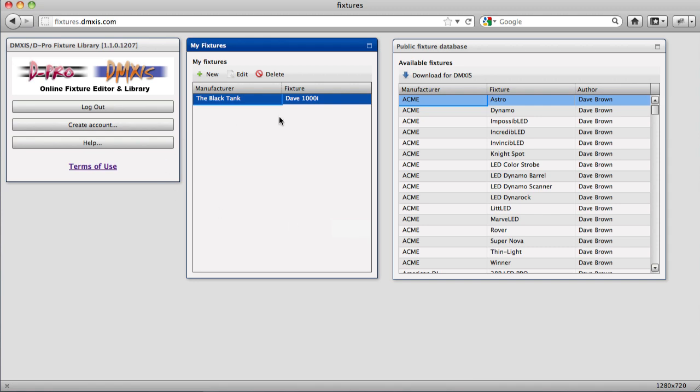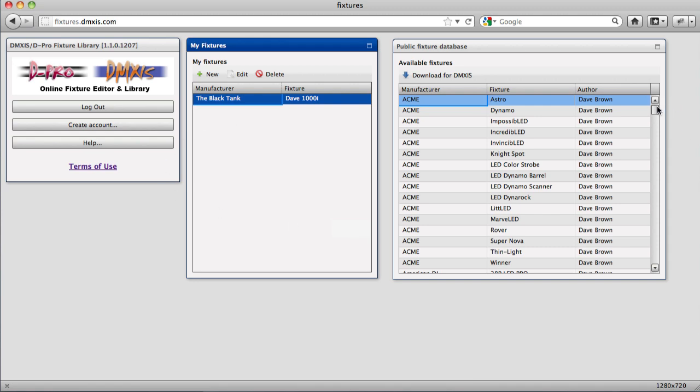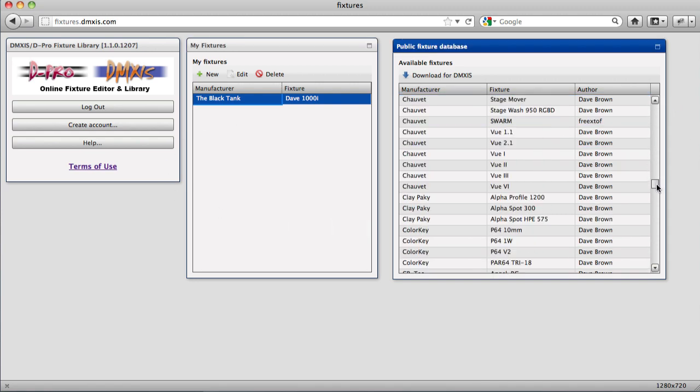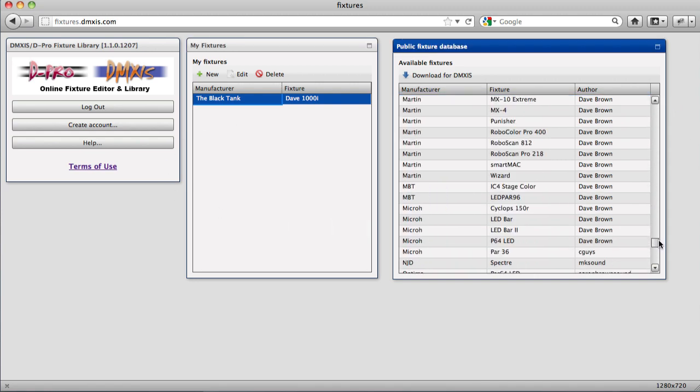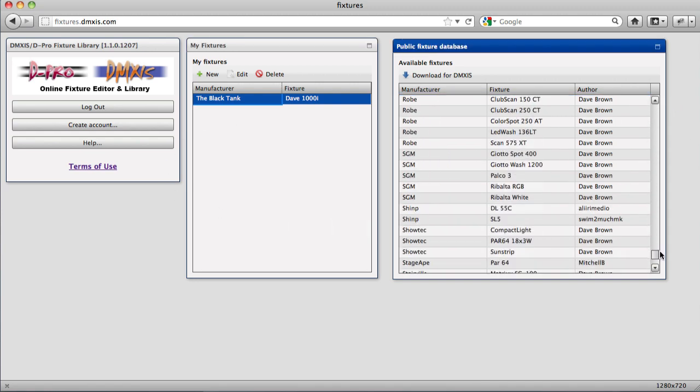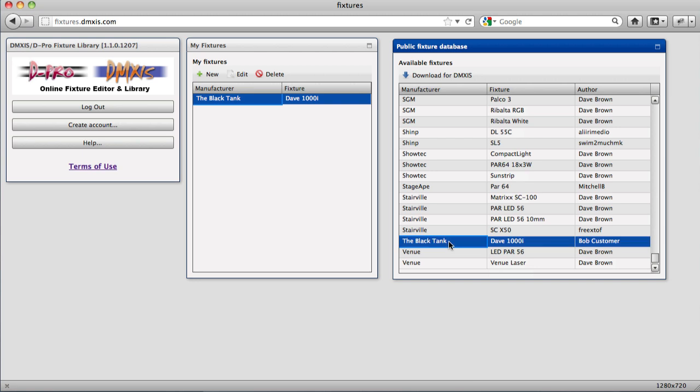And you'll immediately see, if we scroll down here. There's our fixture and that's now available to everyone else to download and use within their shows.